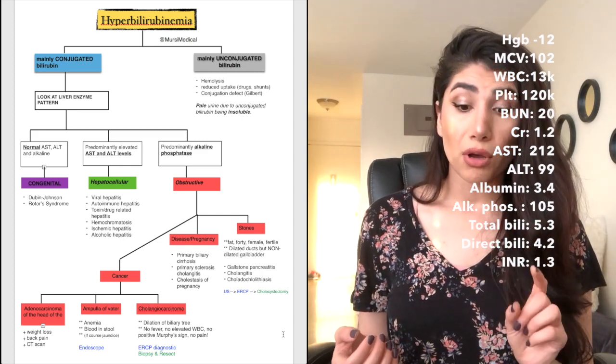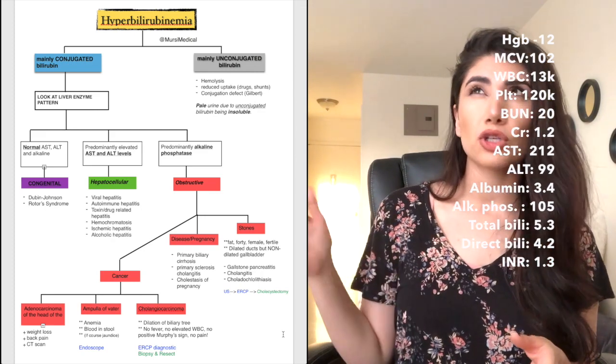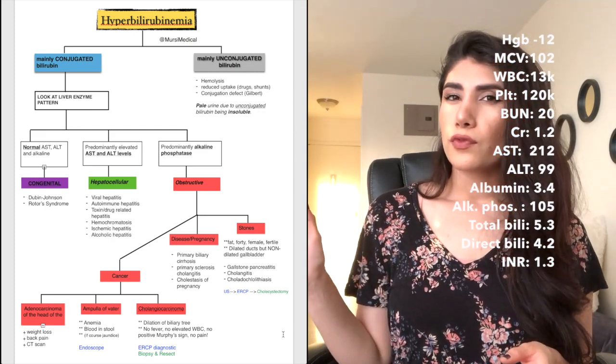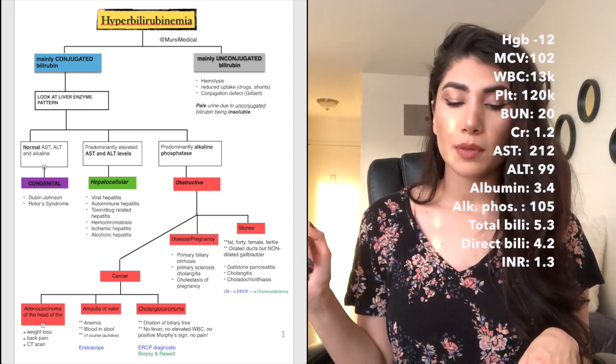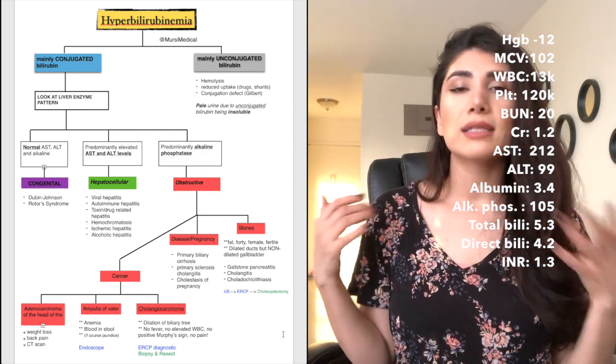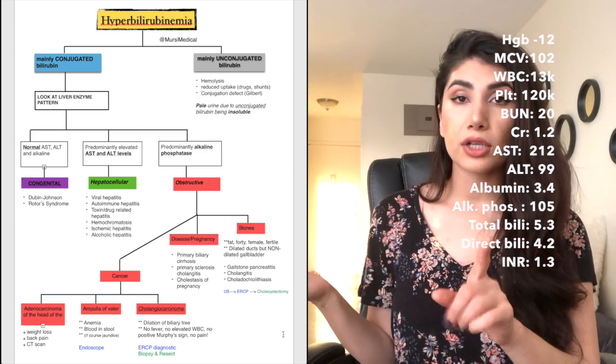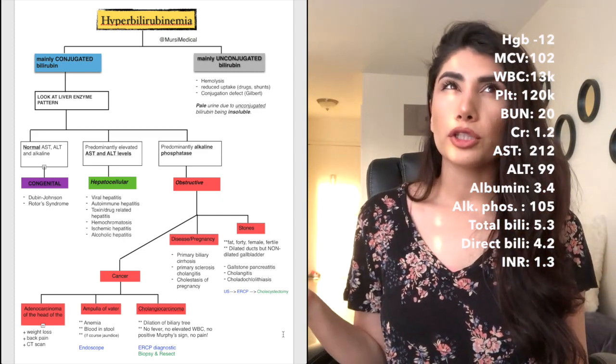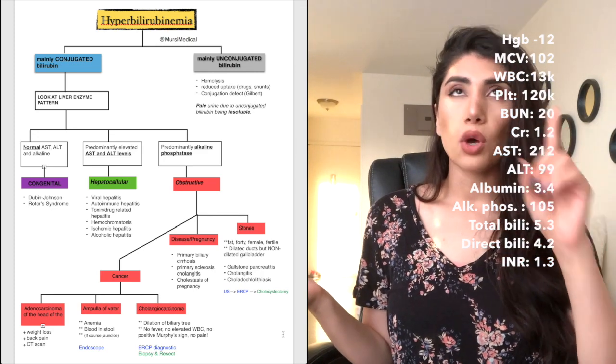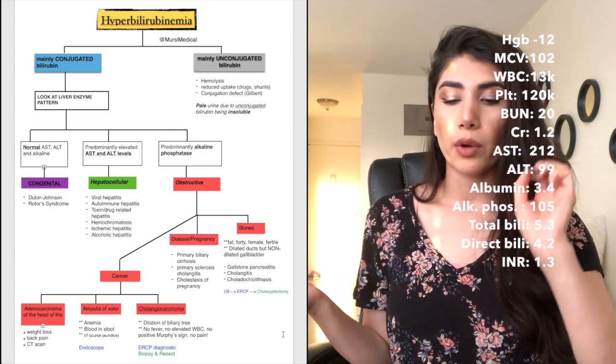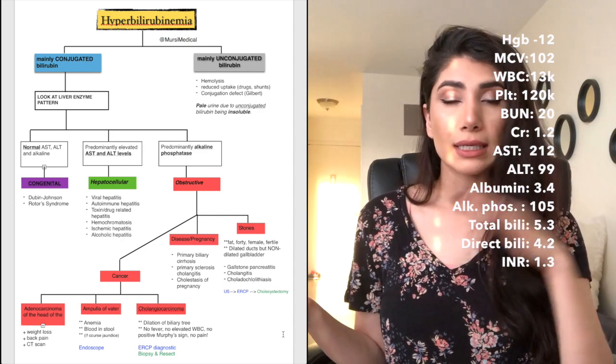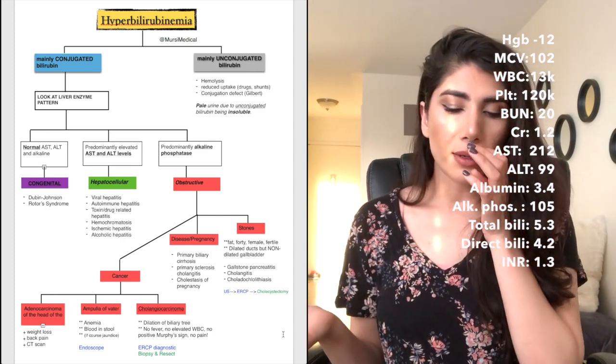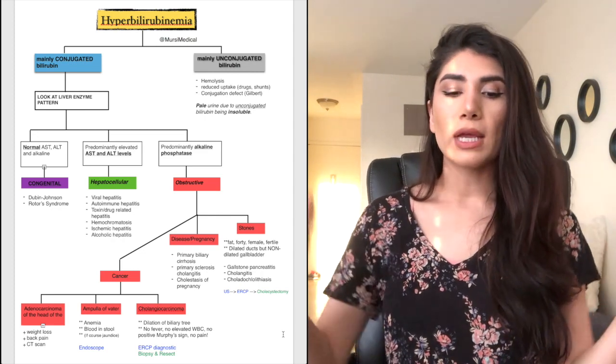Platelets are also low, 120,000. Normal is 150 to 400,000. It's a little on the lower side. So you do have thrombocytopenia. And this is seen in alcoholic hepatitis and the INR should be less than 1.1. And this patient has 1.3 INR. So that indicates towards a liver issue as well. And here we have alcoholic hepatitis.